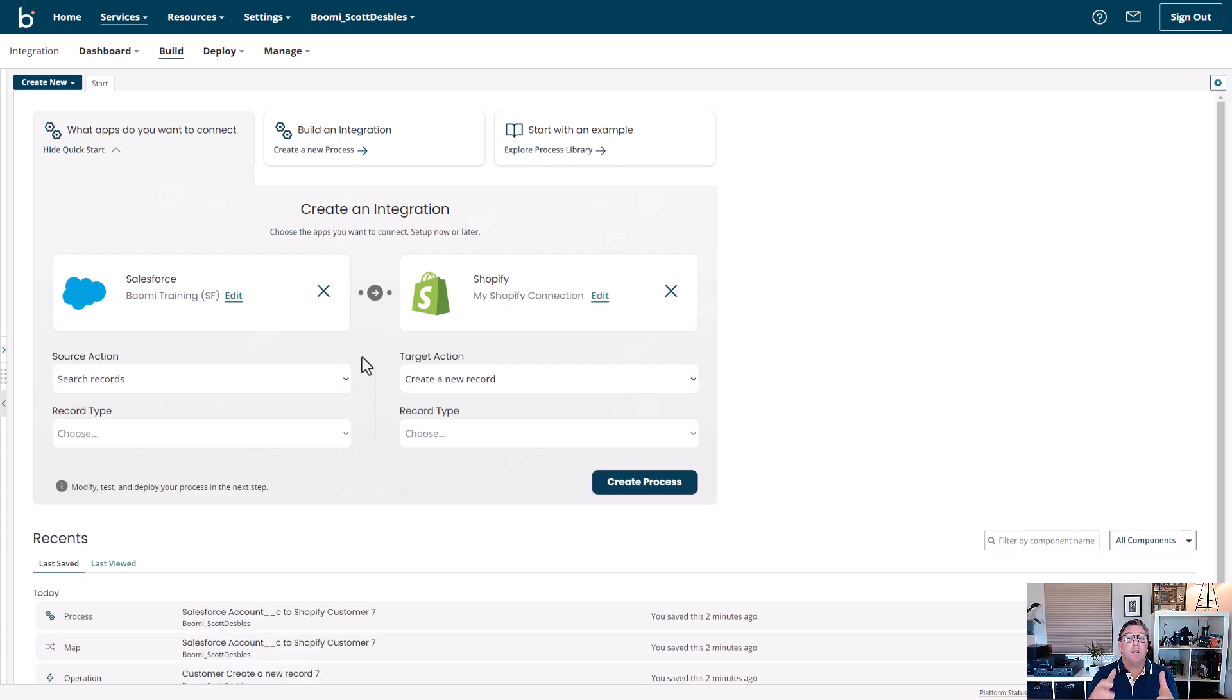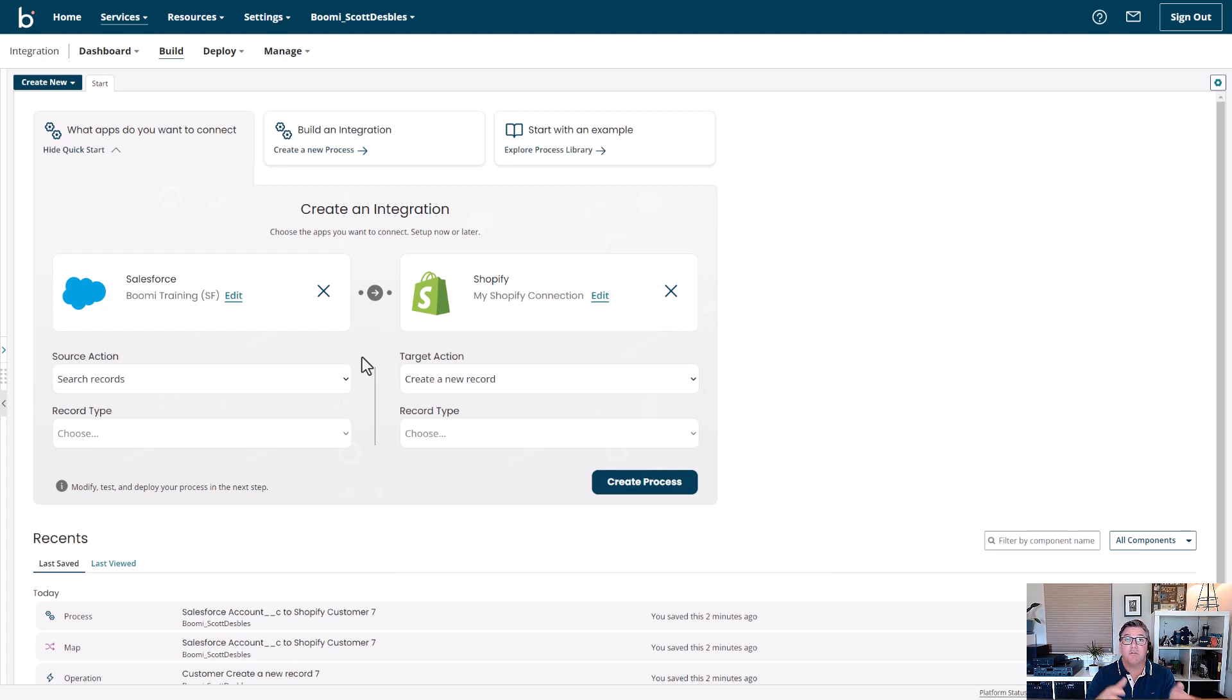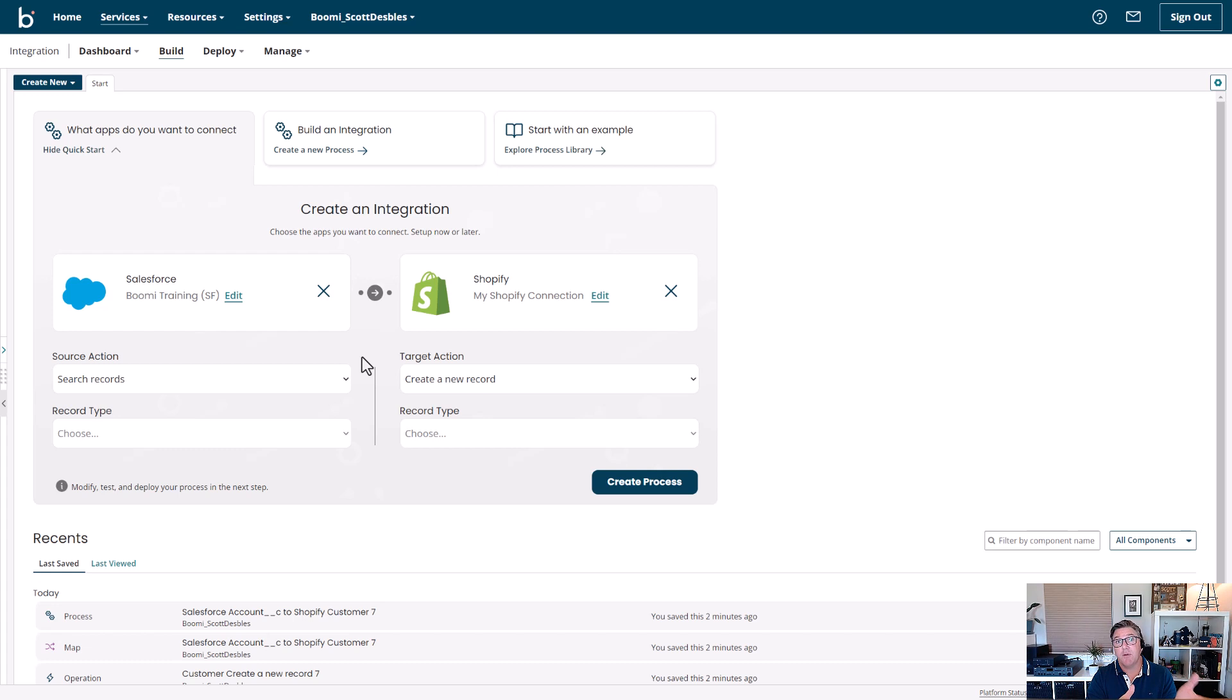Now, what I really want to do is, as I mentioned, connect my CRM system to my e-commerce system. But specifically, I want to take my customer records from my CRM system and create them as new records in my e-commerce system so everything is in sync.